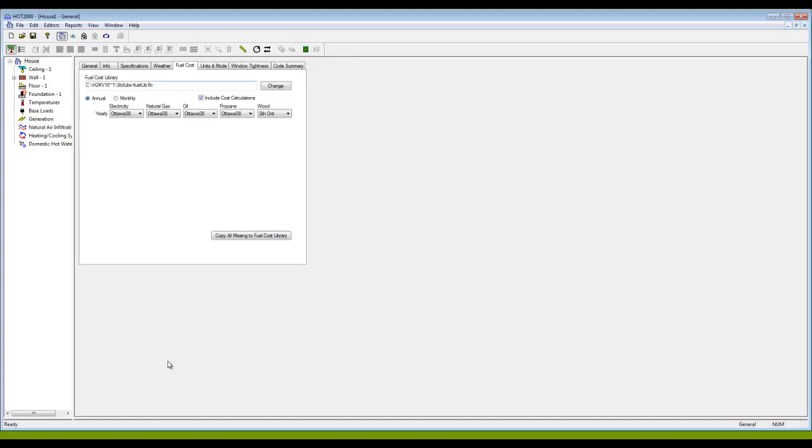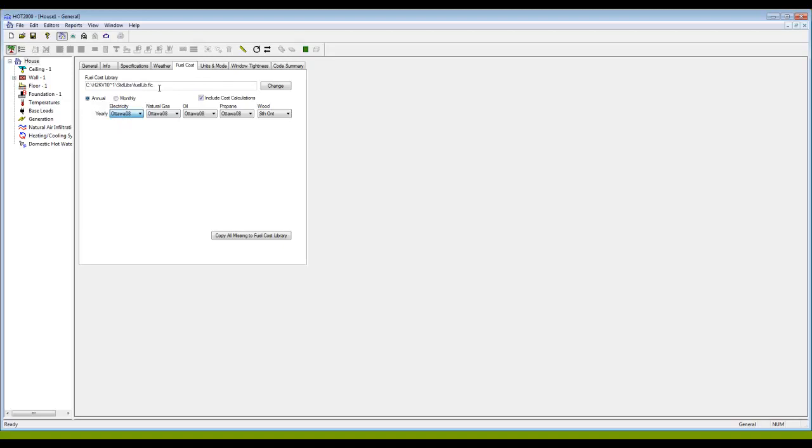HOT2000 sometimes installs itself into the root directory on your C drive, which is what's happened on my computer, probably not where you really want it, but that might be where it is. In that case, the fuel cost library is also there.